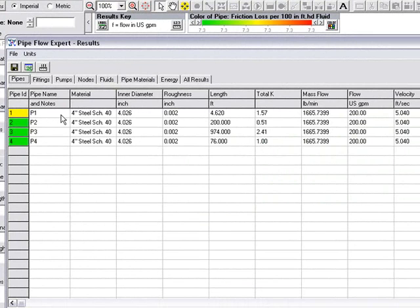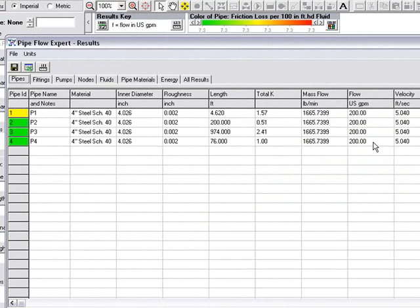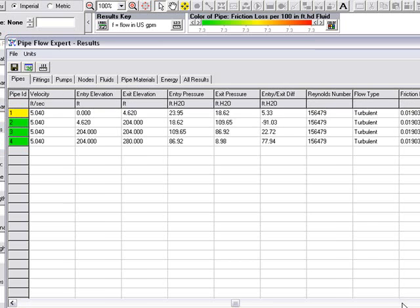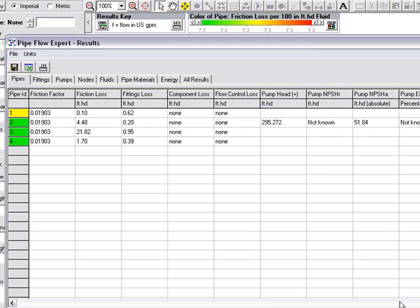And here we have all the data related to the pipes. We're on the pipes tab. It gives us the material, the diameter of each pipe, roughness, length, K value for the fittings, tells us the flow in each pipe, the 200 USGPM, the velocity. And if we scroll across, we can also see entry and exit elevation, the entry and exit pressures, and the difference in pressures.